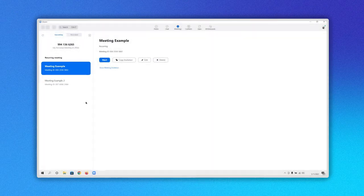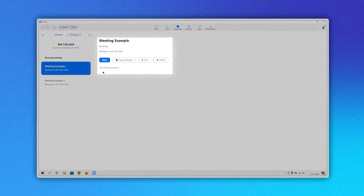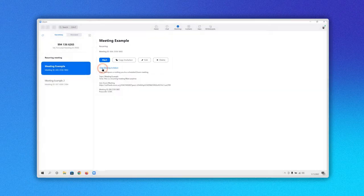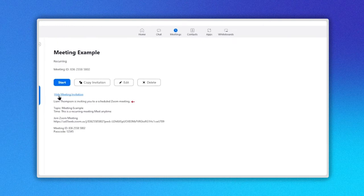Now select the meeting that you want to share by clicking on it. When doing so, information related to the meeting will appear on the right side. When you click on Show Meeting Invitation, you will see who created the meeting, the topic, time, the link, ID and password.